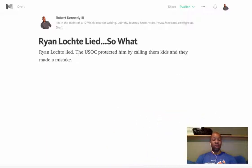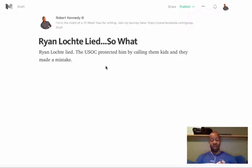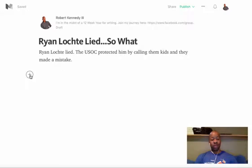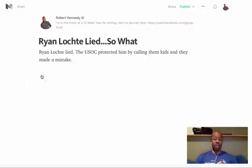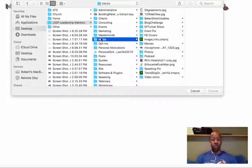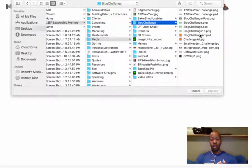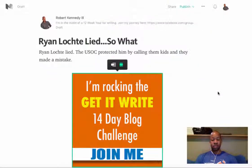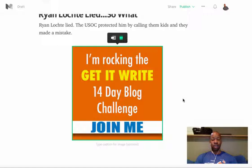So what I'm going to do is, I've got this article here. I hit my enter button, I click plus, I add an image from my media folder. And I've got the image inserted.